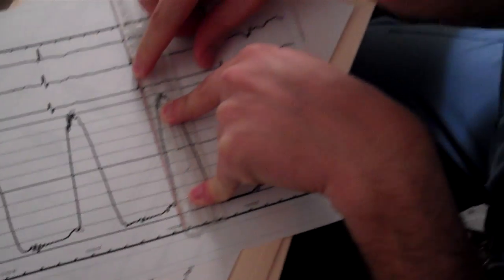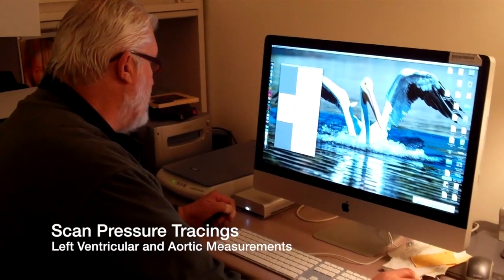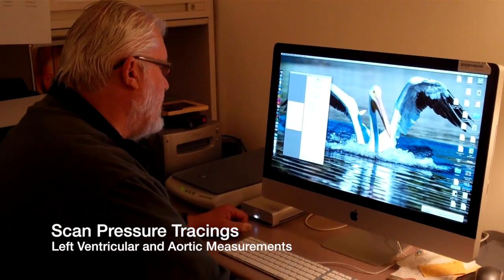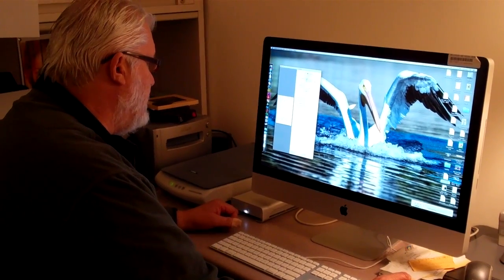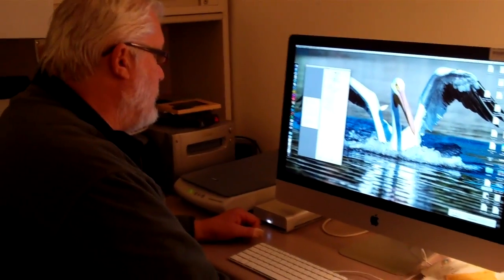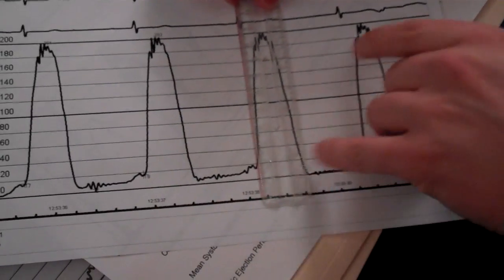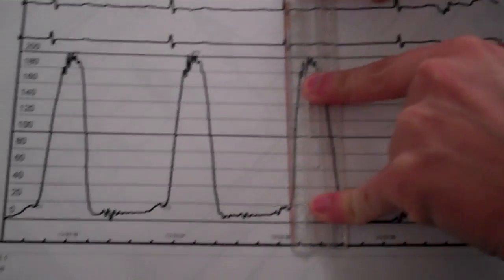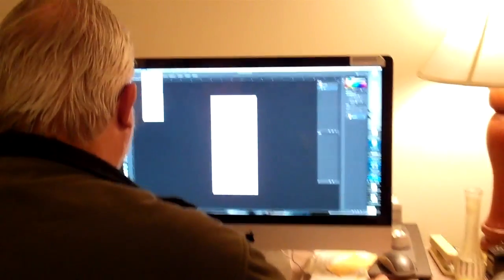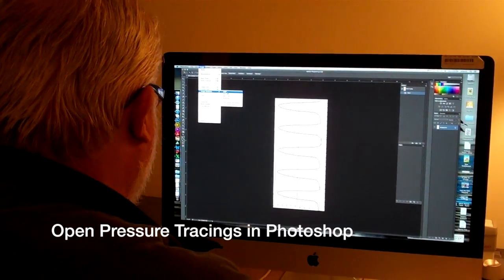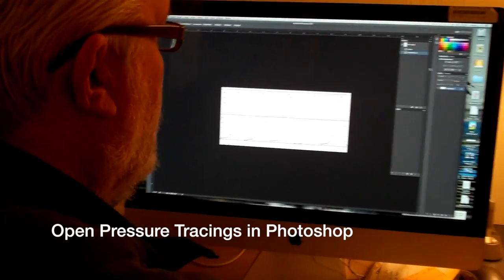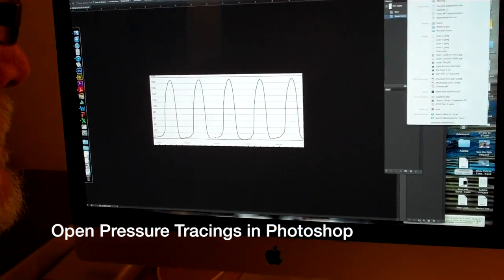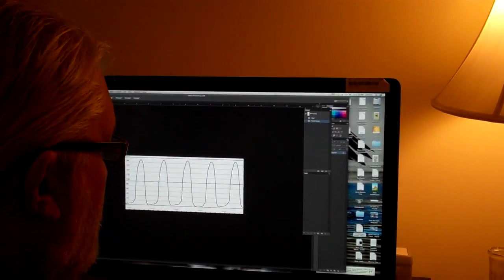So the first step is to scan the left ventricular and aortic pressures in. I scan these things at at least 300 dpi and use the black and white or grayscale settings. You don't obviously need color and I scan them as jpeg files. Either the LV or the aortic pressure tracing first, and then in Photoshop rotate the thing clockwise to get it horizontal and then open the second scan.